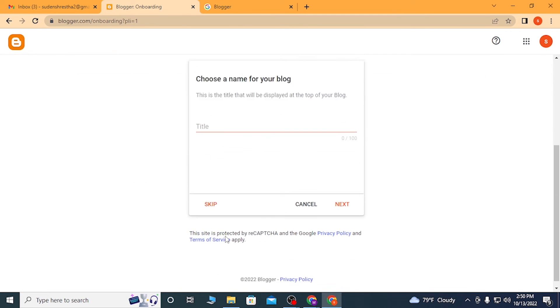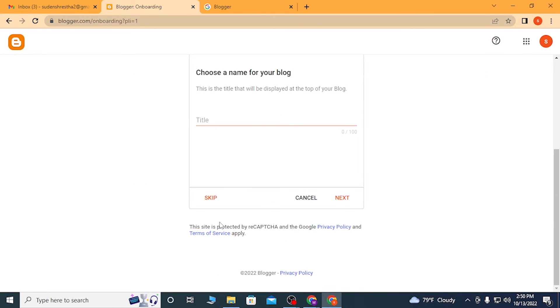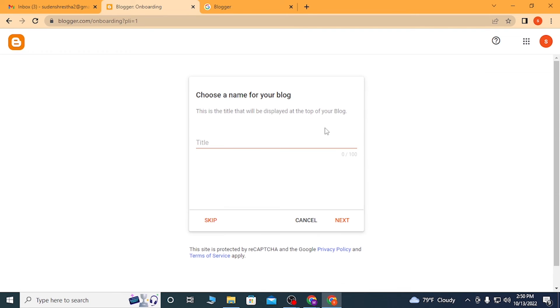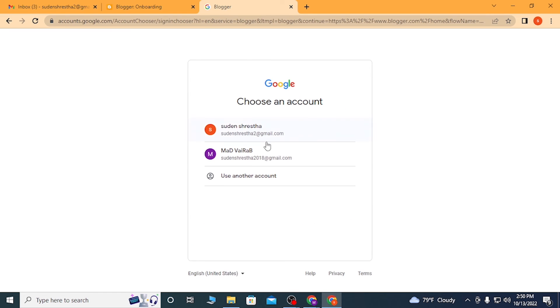And you can see this is the first interface of the Blogger because I have not recently logged into my Blogger account, or I don't use or write blogs on Blogger. I use WordPress.